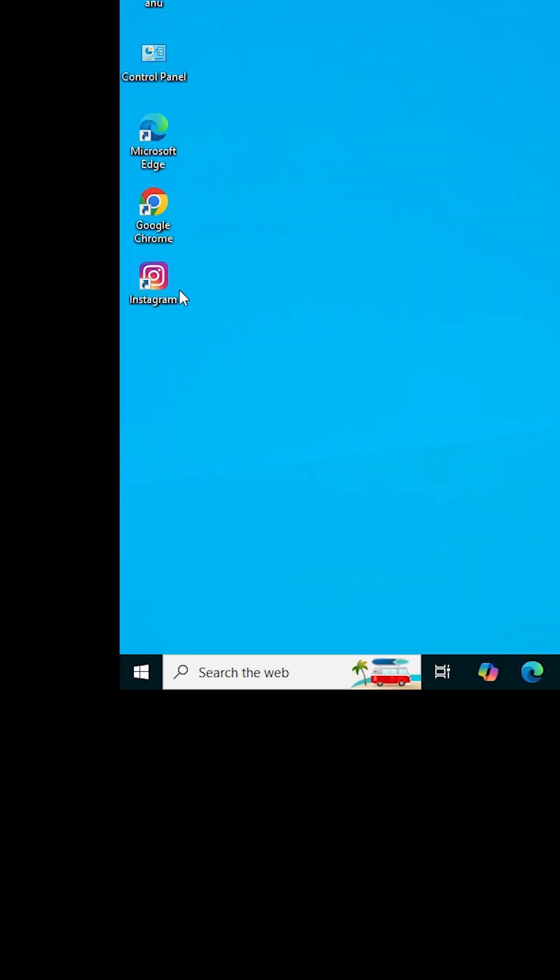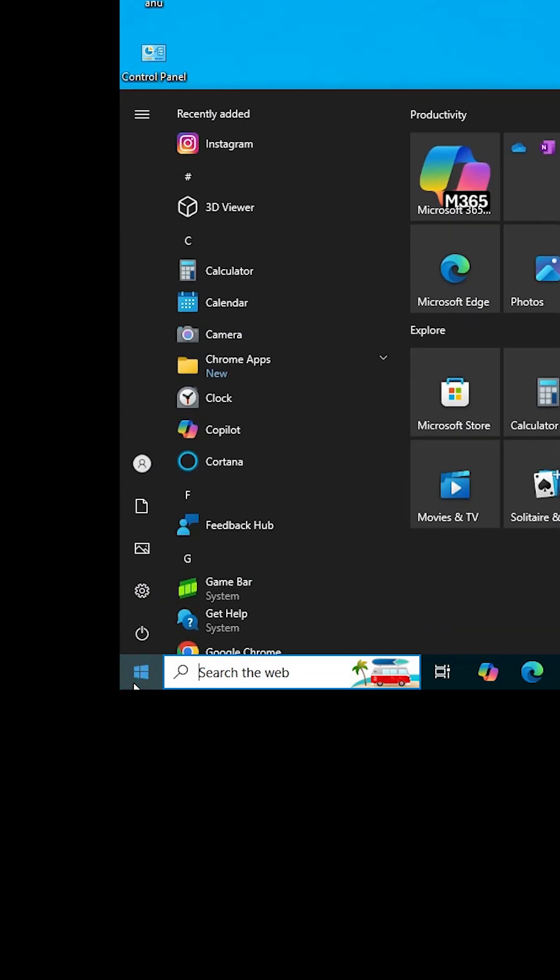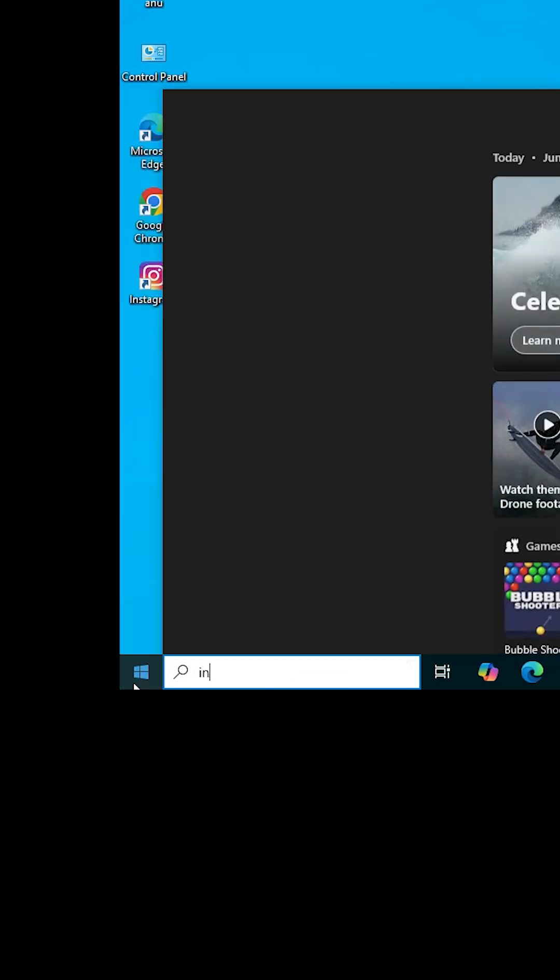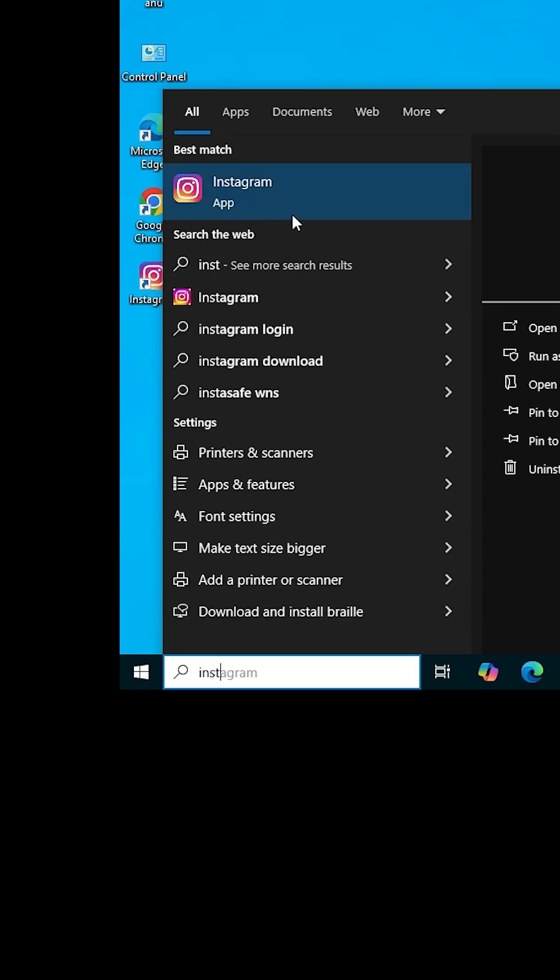Go to the desktop. On the desktop, I hope Instagram is installed. On the Start menu, we find Instagram. Type Instagram and Instagram is installed. Click on that.